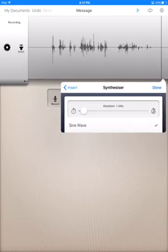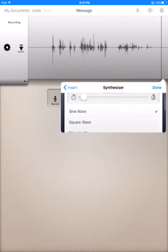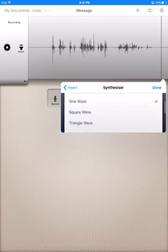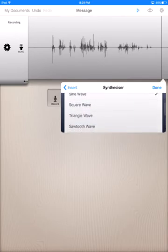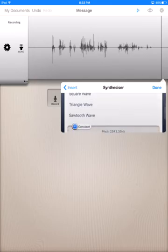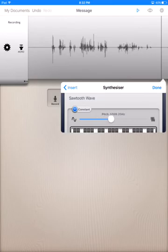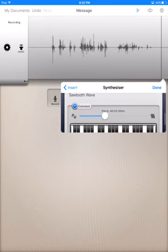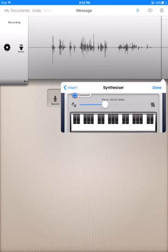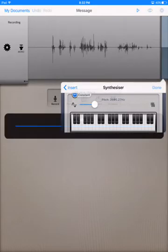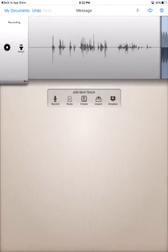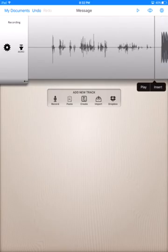There's sine wave, square wave, triangle wave and sawtooth wave. These are different types of waves your tone can be. You can play with those, test them out and see which ones you like because you can always delete it. But I'm just going to leave it at sine and you can set the pitch to which you want it to be. Or you can pick the tone on the piano. But I'm just going to put it around here, hit done and that'll be inserted.